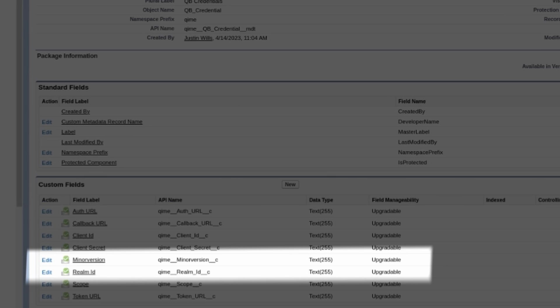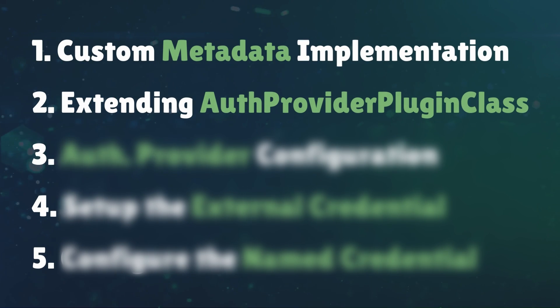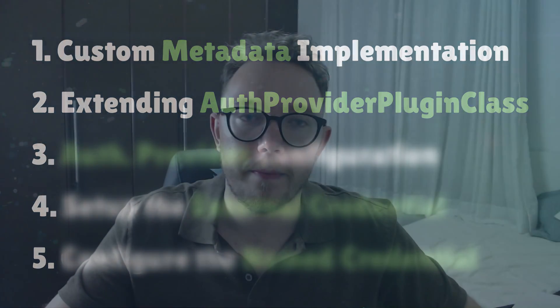Additionally, two QBO specific fields, Realm ID and minor version, are created to store the related information. Step two, extending auth provider plugin class. The next step in the process is to create a class that extends the auth provider plugin class interface.